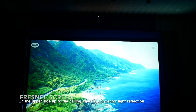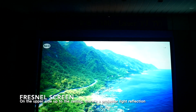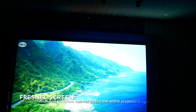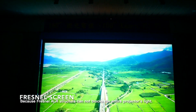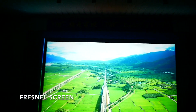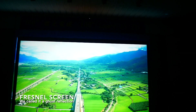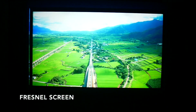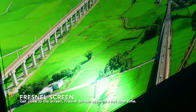On the upper side up to the ceiling, there's a projector light reflection. Because the Fresnel ALR structure cannot block the entire projector's light — we call it a ghost reflection. Getting close to the screen, the Fresnel screen also appears a hotspot zone.